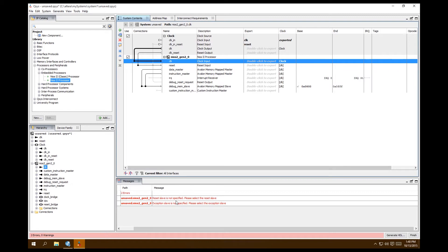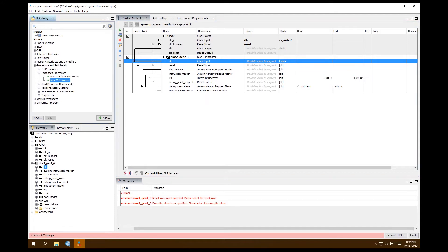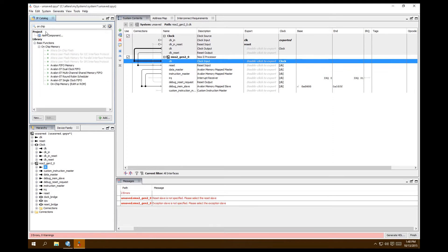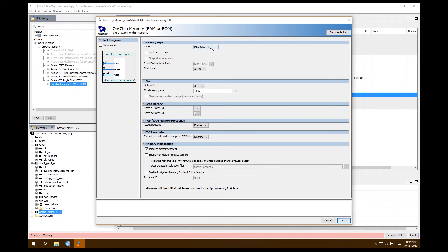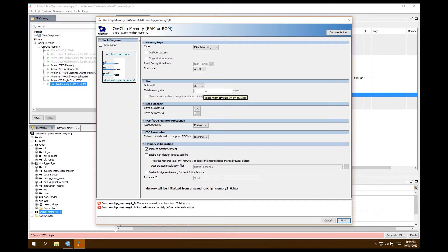Reset slave and exception errors are there because we need to add memory. Let's add tightly coupled on-chip memory, which is on the FPGA — really, really fast memory. Search for 'on-chip memory', select On-Chip Memory RAM or ROM, and double-click to add it. Set it to RAM writable, auto 32. On the DE2115 board we have 400 bytes of memory, so let's utilize all of it for maximum speed.